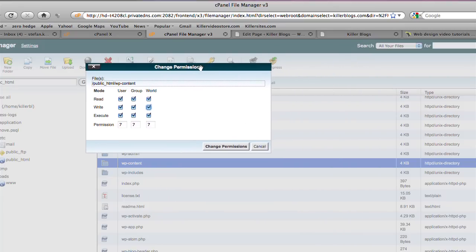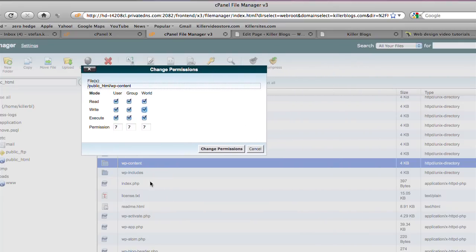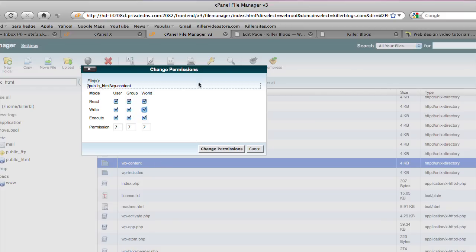Well, essentially what's happening now is that WordPress is trying to upload images into the WordPress-content folder. If you recall the previous message, it pointed that out. So what we're telling the server now here with this change permission is say, listen, let WordPress write to the folder.